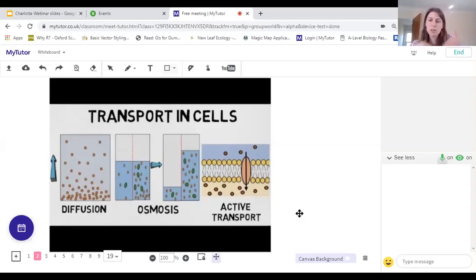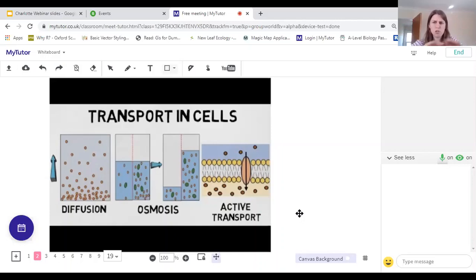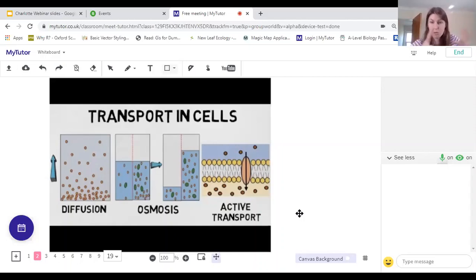Finally, we talked about active transport, which is the only type of transport that needs energy. It's an active process that needs ATP produced through respiration, and that allows us to transport minerals and nutrients such as nitrates from the soil against their concentration gradients, moving them into an area where there's more concentration of that nutrient.